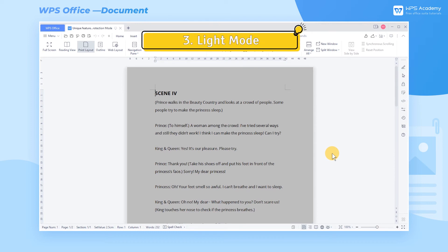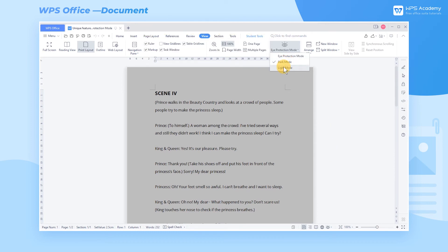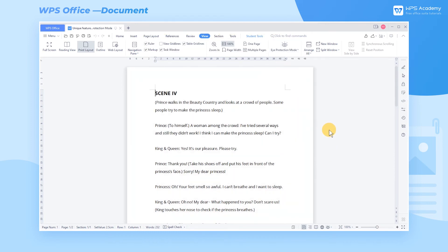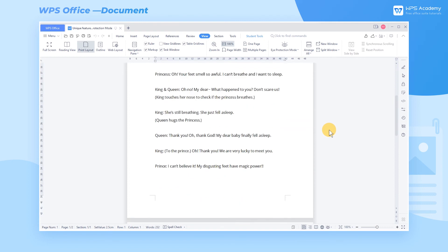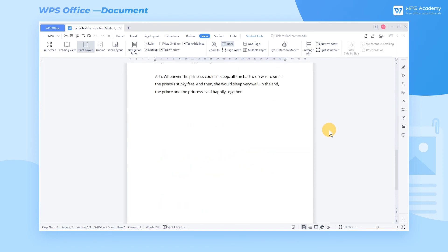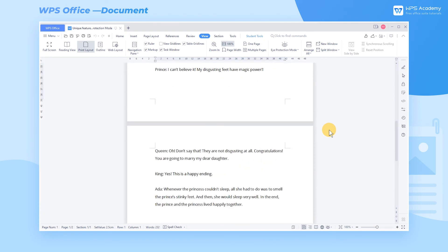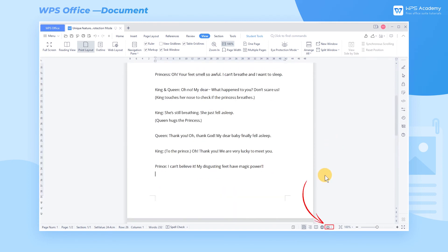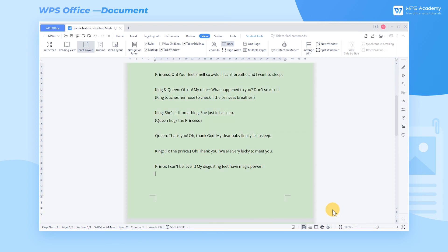3. Light Mode. This is the default mode of the document, and the edit page is displayed in white. In addition, shortcut buttons are set in the lower status bar. According to daily usage habits, you can easily switch between the three modes at will. Did you get it?